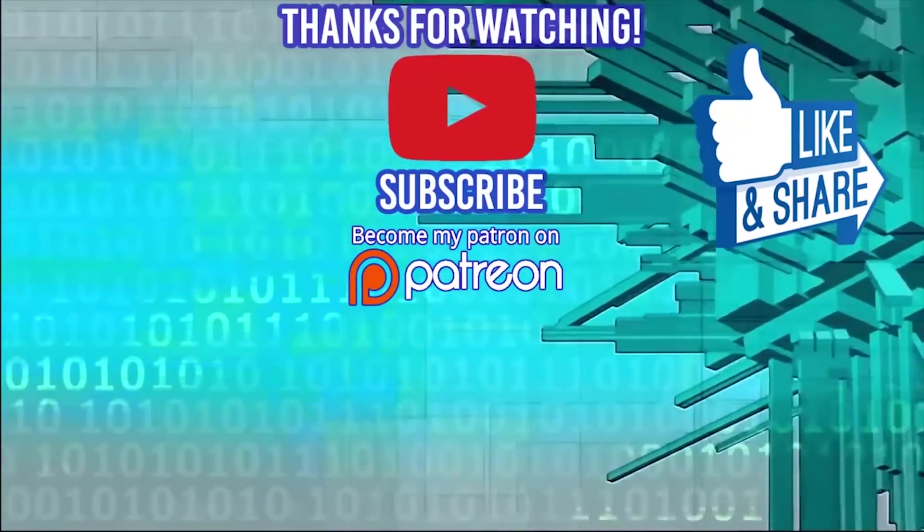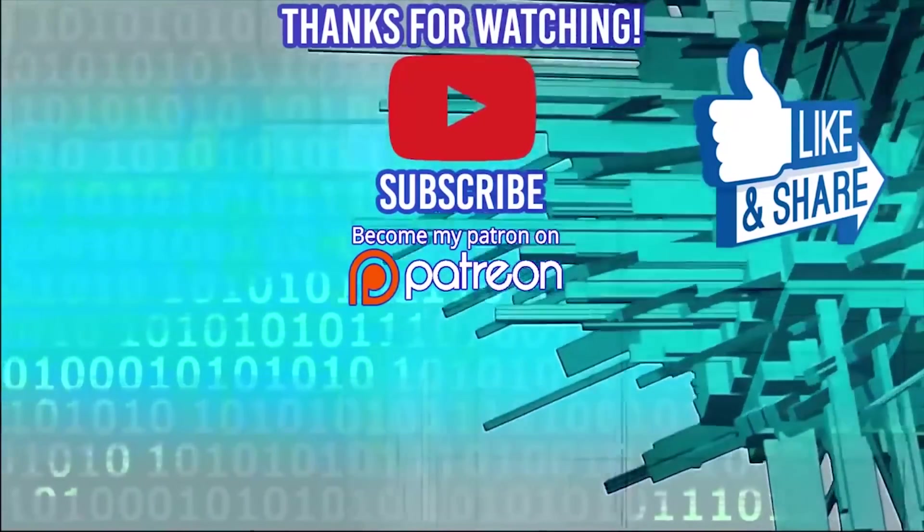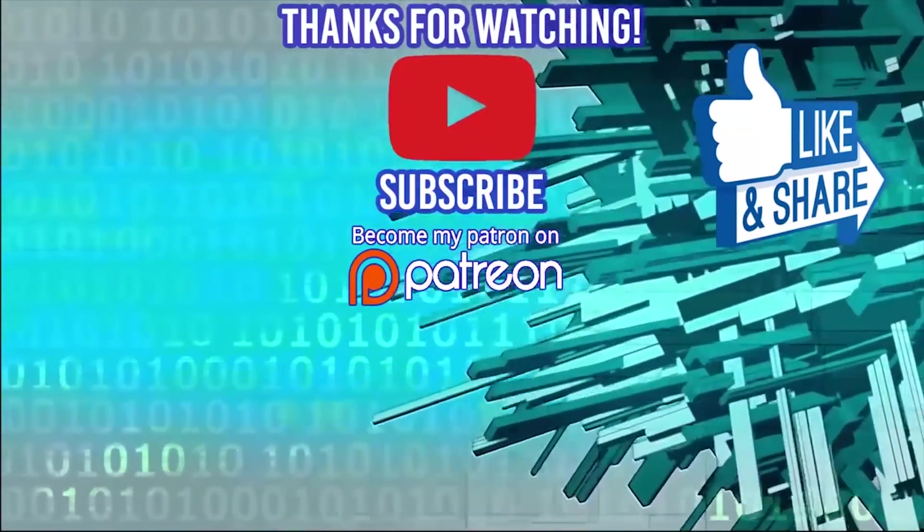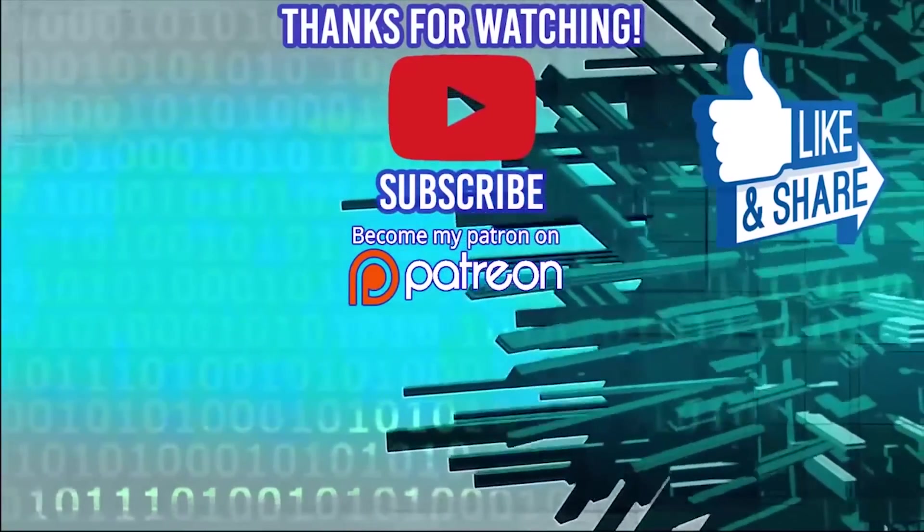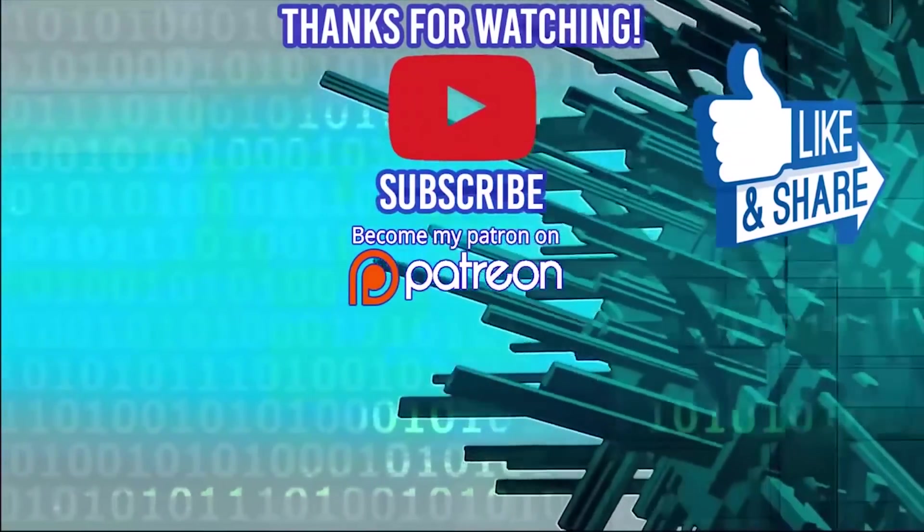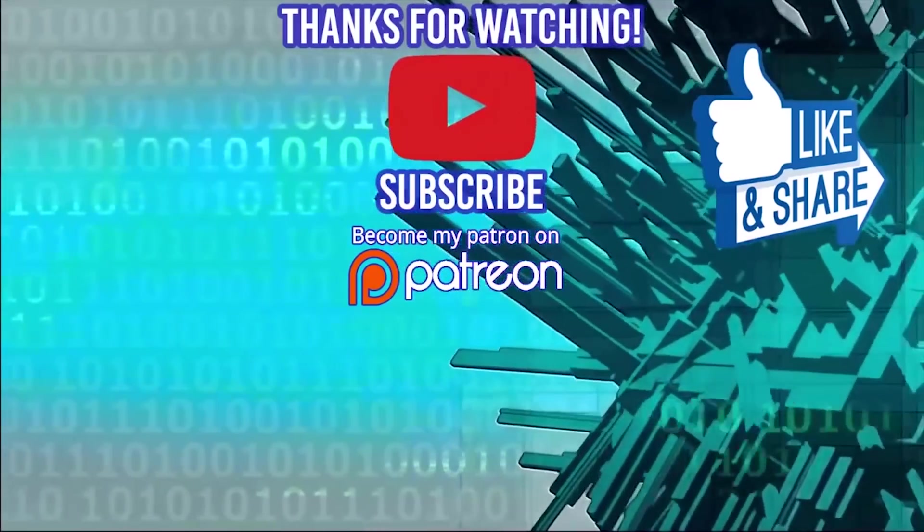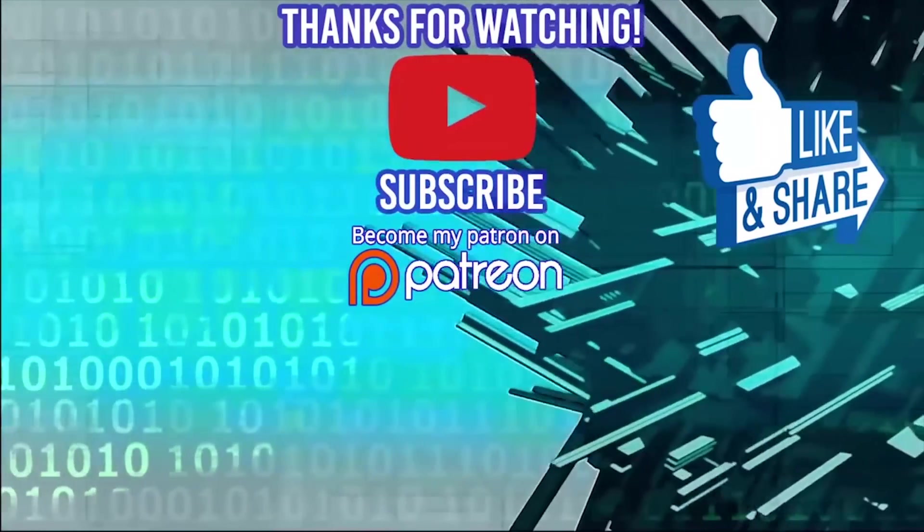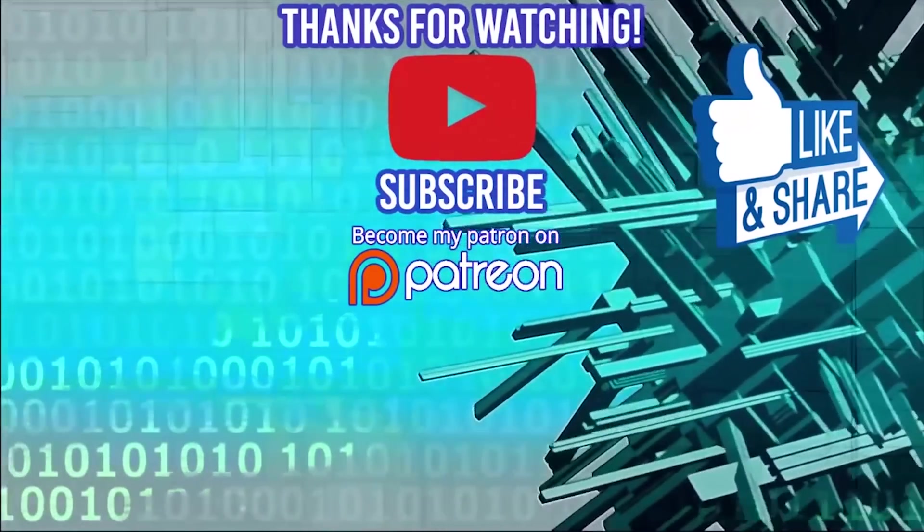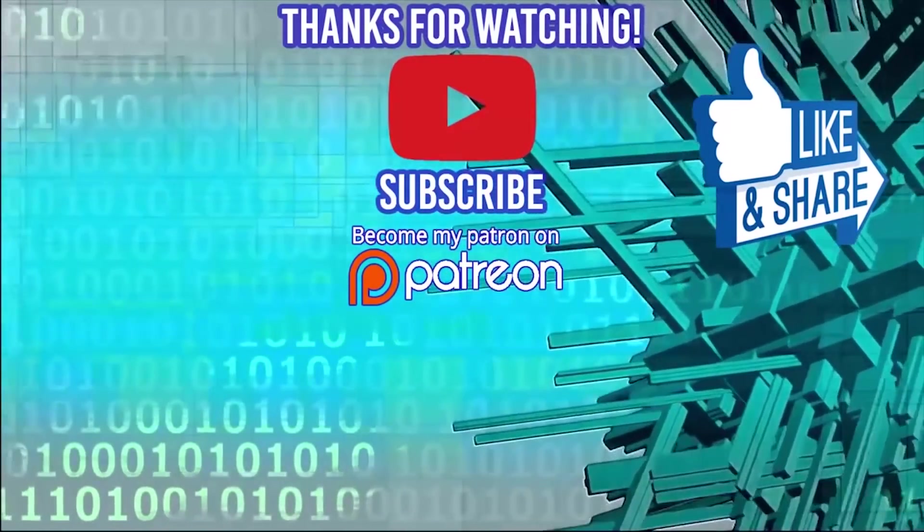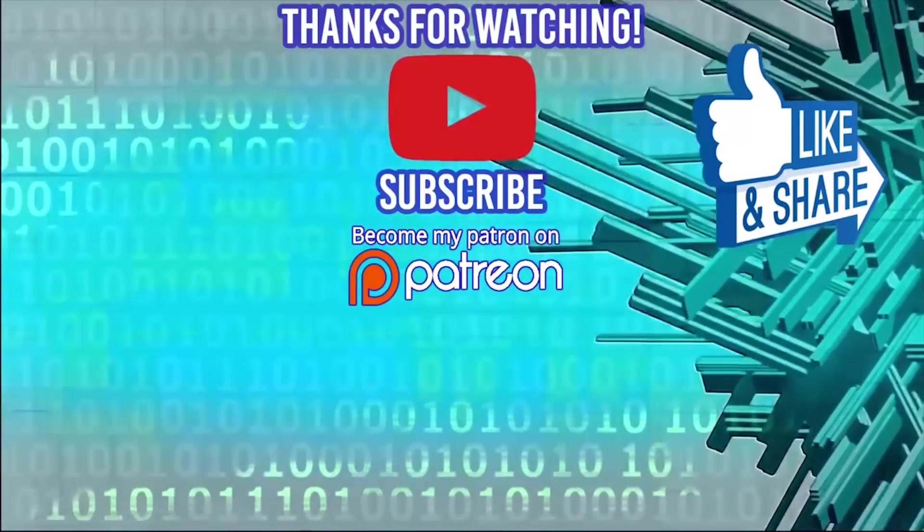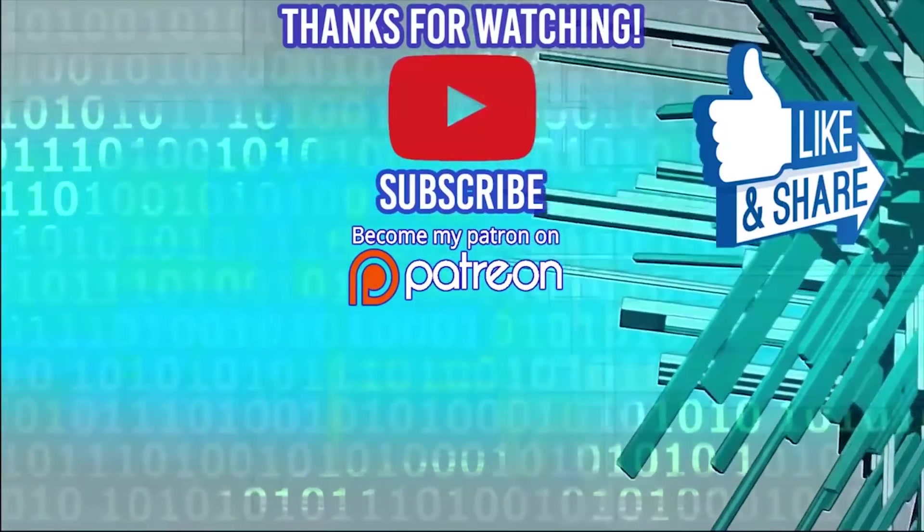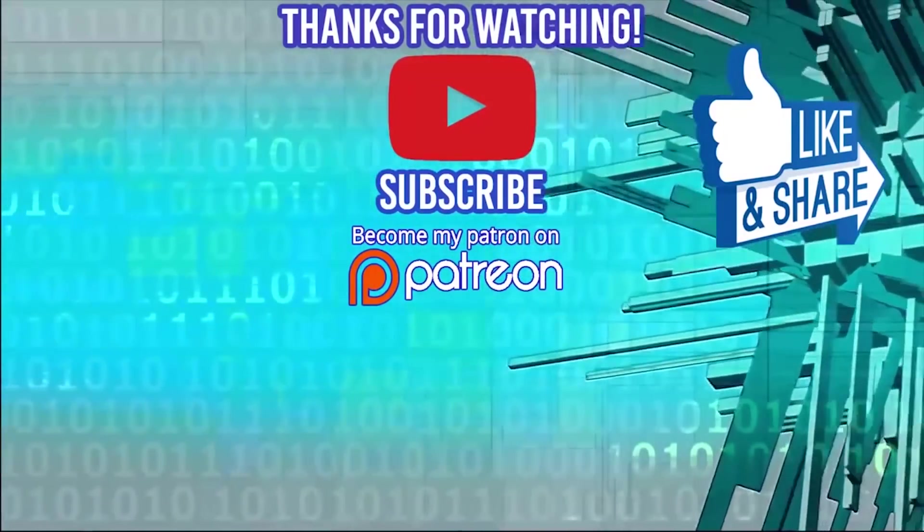I want to take a moment to thank our sponsors, pramp.com one more time for supporting the channel. Don't forget to use the coupon code pramp.com/promo/coding-tutorials-360 to get unlimited credits to do your mock interviews.